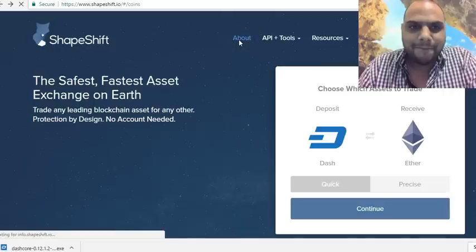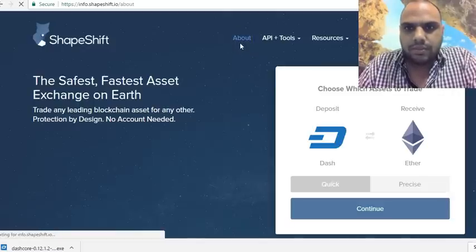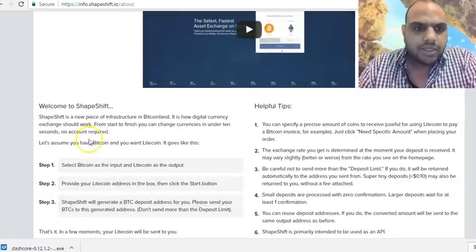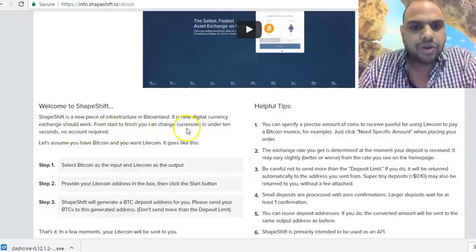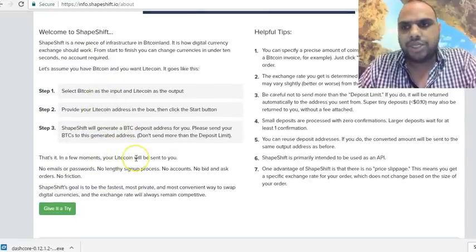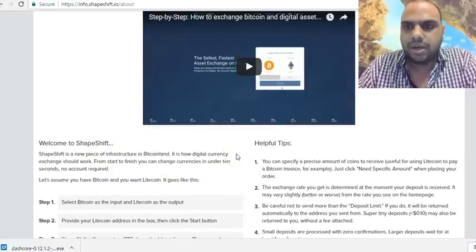On the ShapeShift homepage it says: 'Welcome to ShapeShift. ShapeShift is a new piece of infrastructure in Bitcoin land. It is how digital currency exchange should work. From start to finish, you can change currencies in under 10 seconds. No account required.' They also give you step-by-step instructions and a video tutorial.